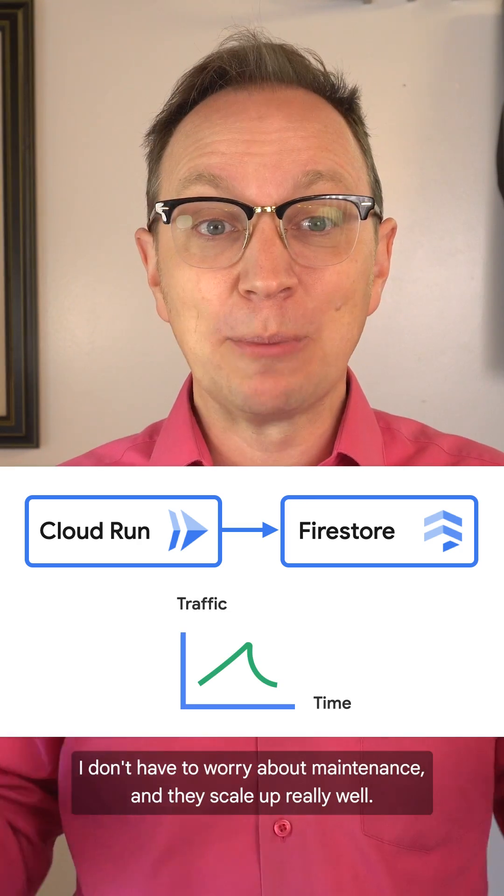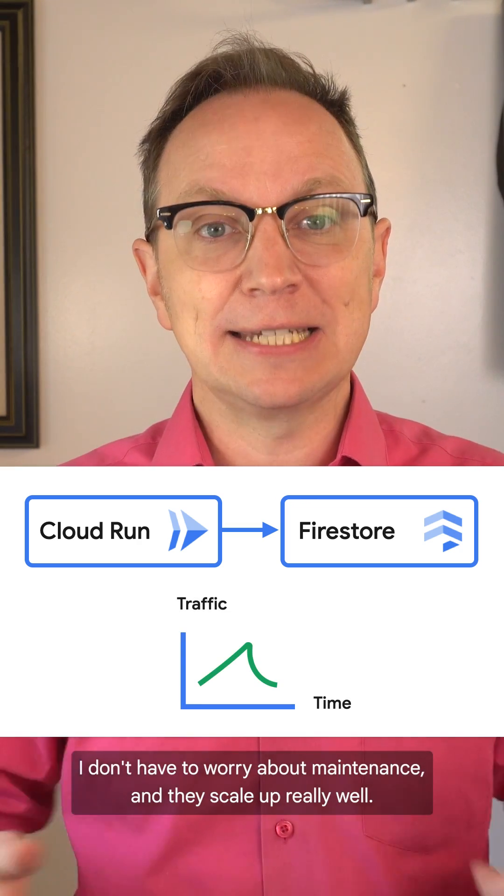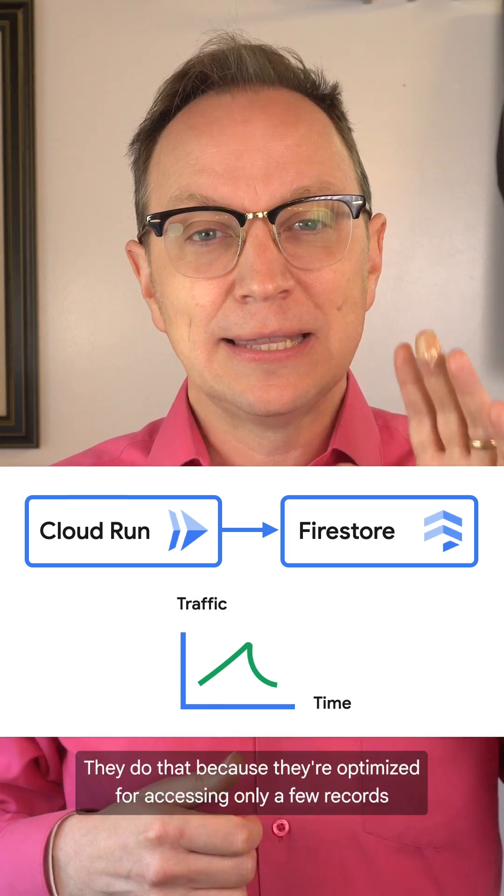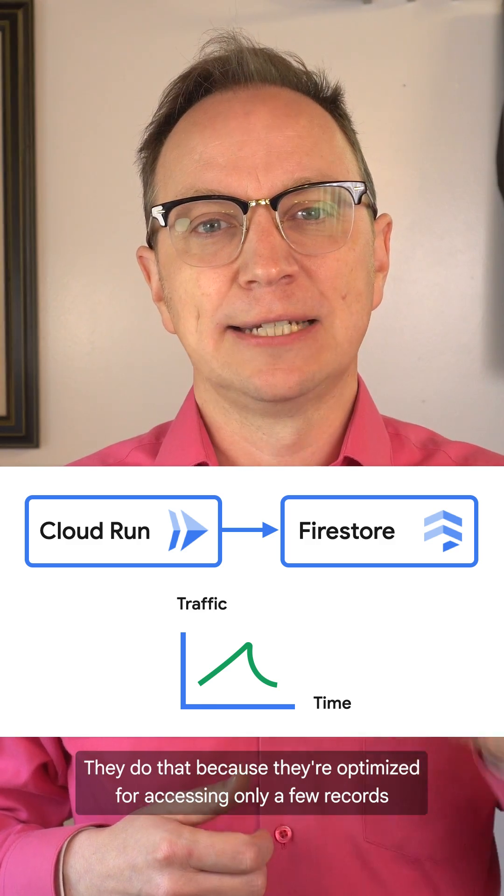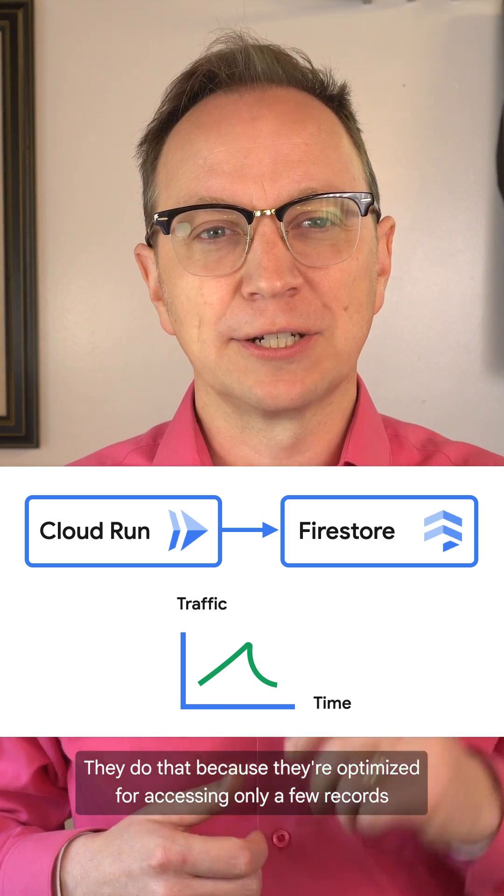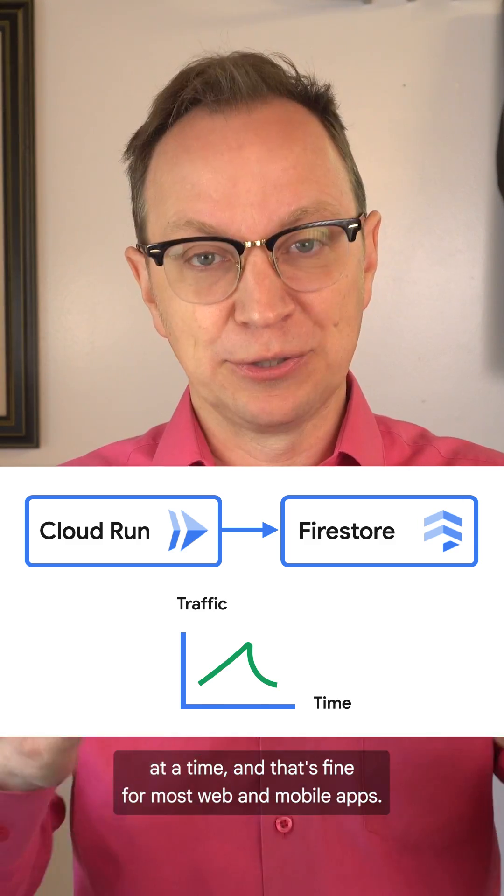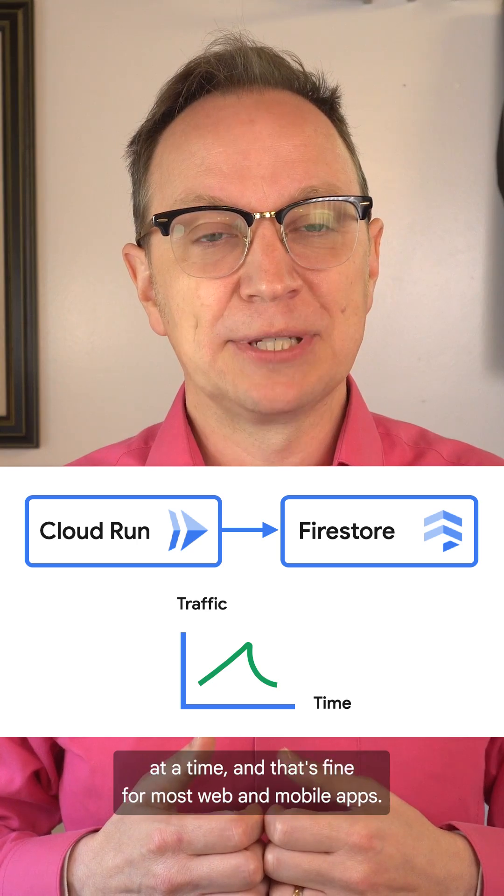I don't have to worry about maintenance, and they scale up really well. They do that because they're optimized for accessing only a few records at a time. And that's fine for most web and mobile apps.